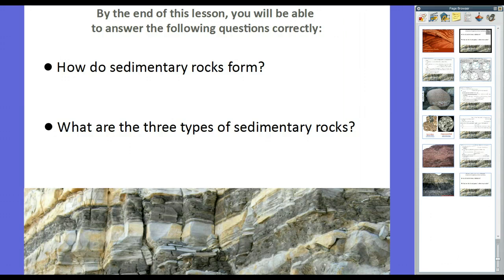If you remember from our first lesson, we discussed the three types of rocks: igneous, sedimentary, and metamorphic. We're going to talk about sedimentary rocks. We also talked about the rock cycle and how a piece of it included sediment, which was essentially dirt. Compression and cementation form sedimentary rock, and then uplift, weathering, erosion, and all that.